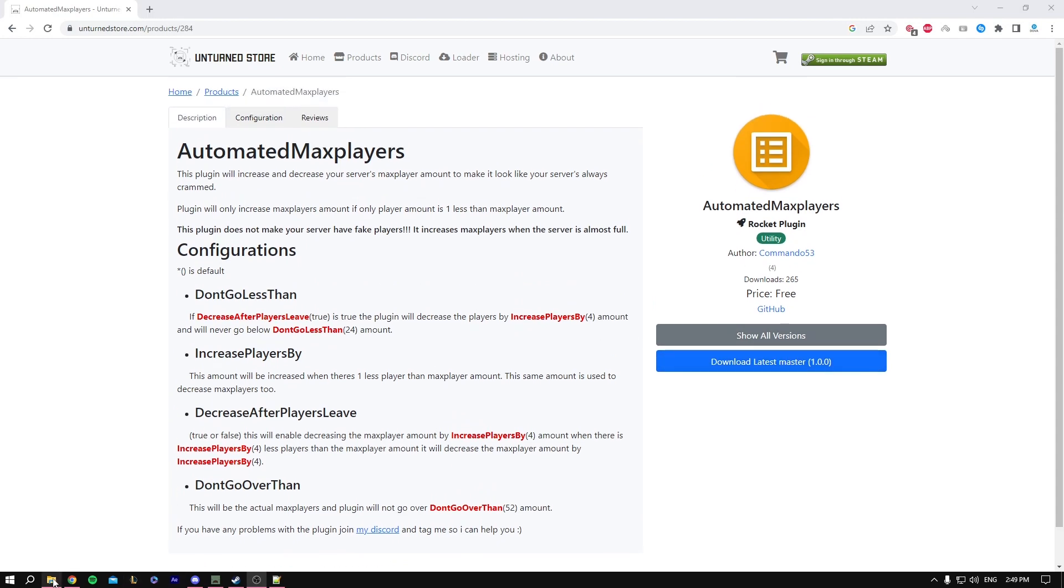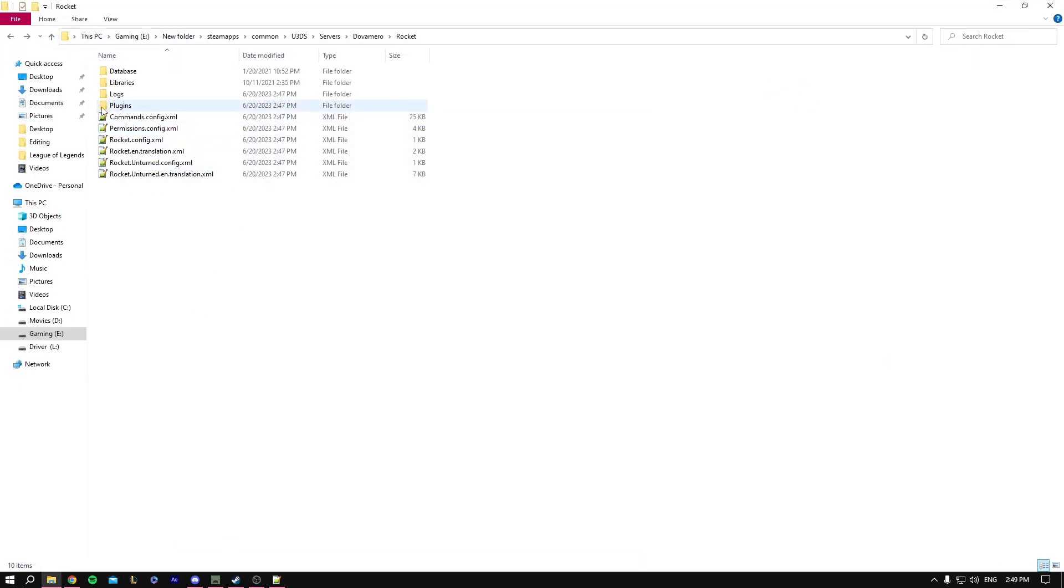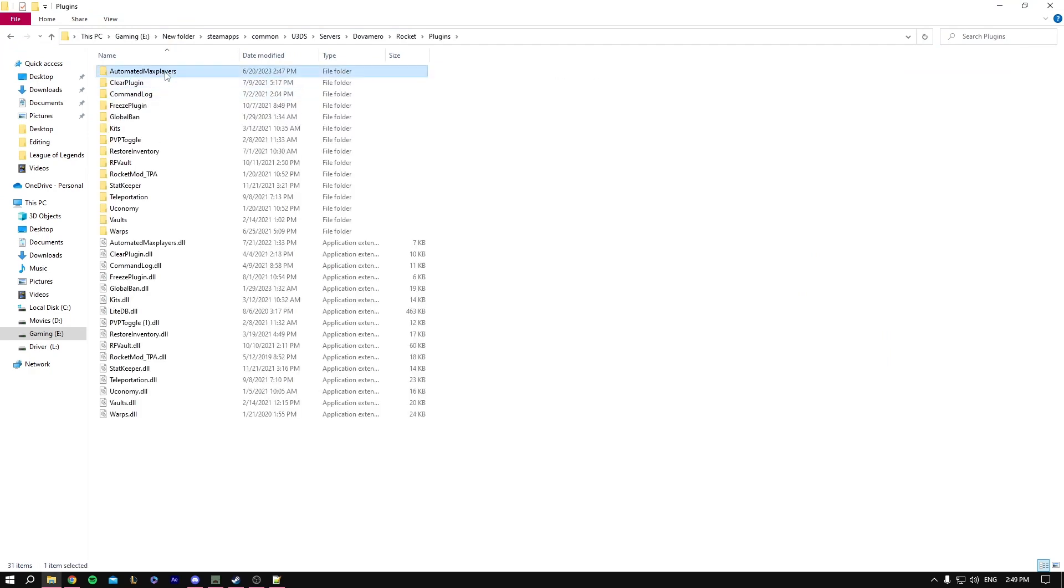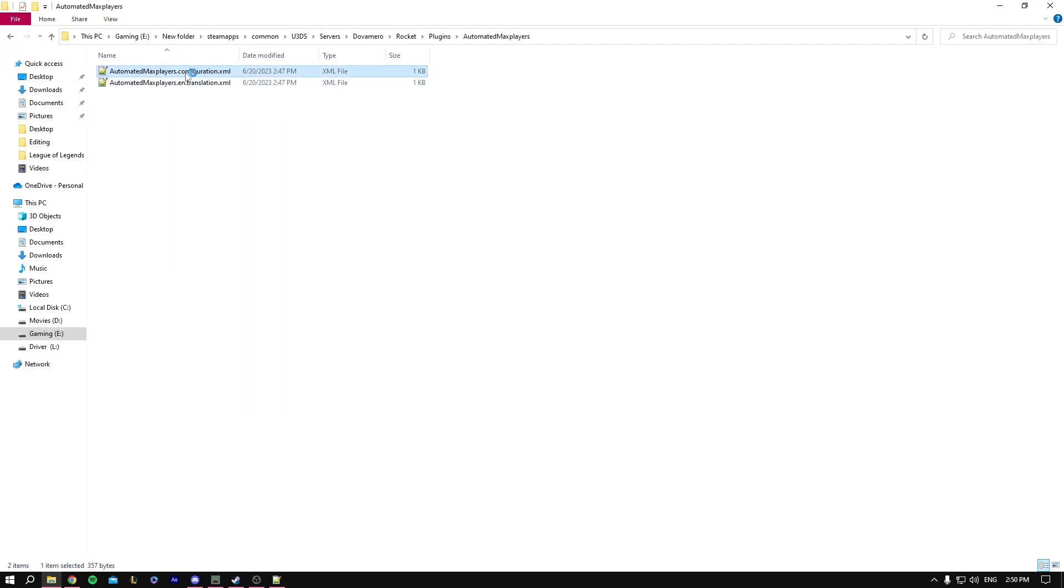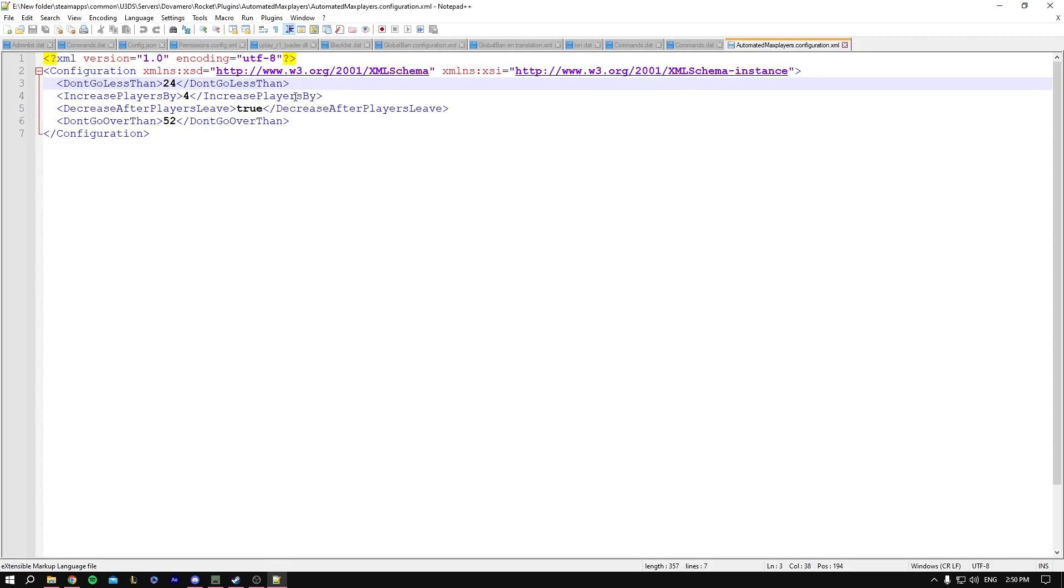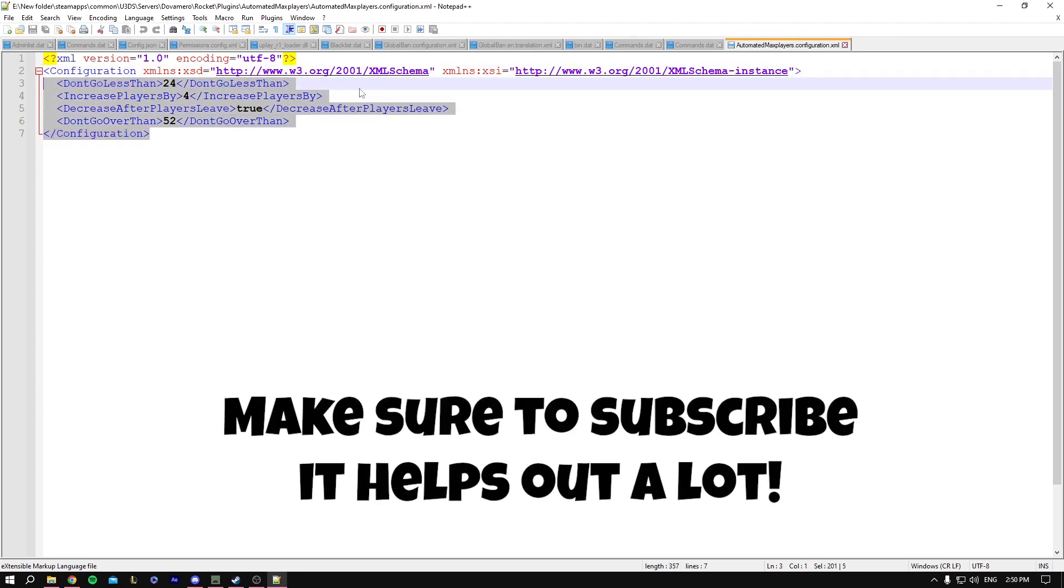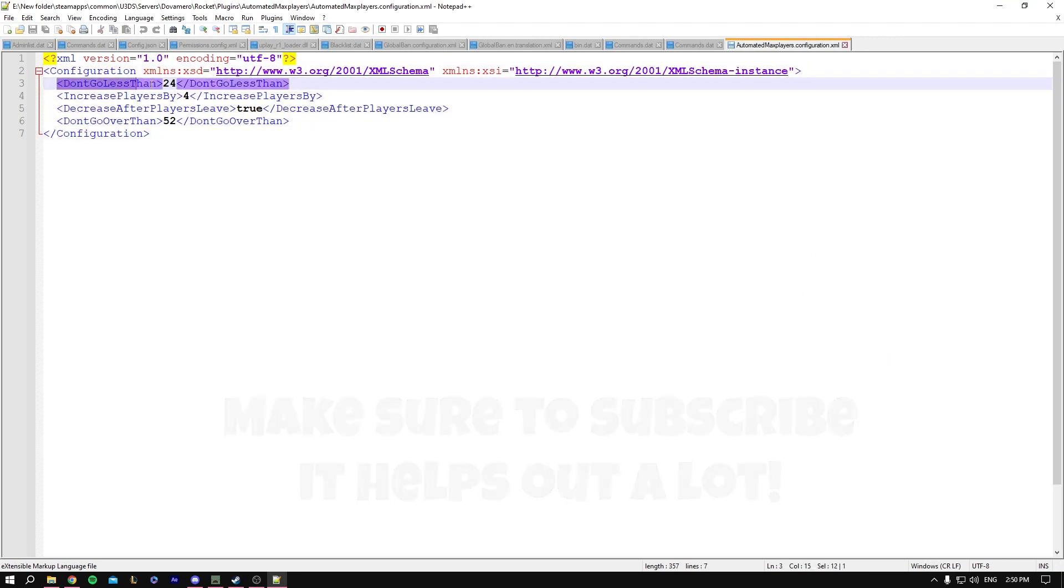Once you've done that, let's go to the configuration. You want to open the config and I'll explain what's inside because it's a bit complicated. The first command we have is don't go less than 24.